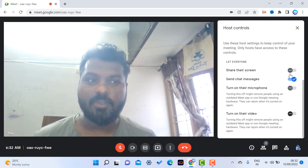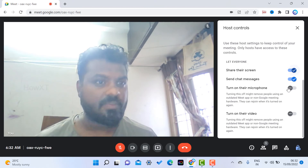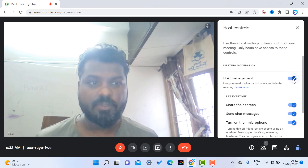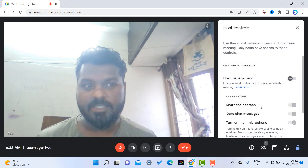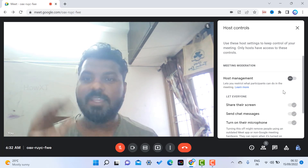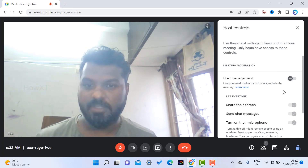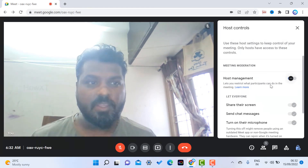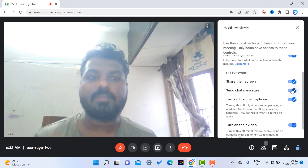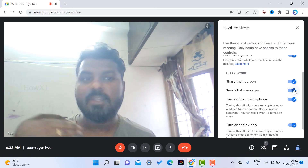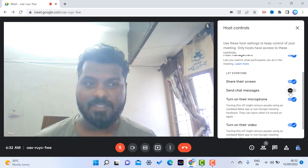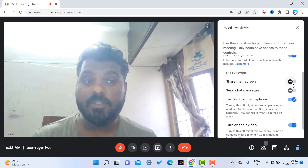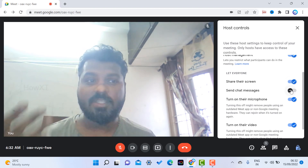You can also enable the microphone option. If they want to turn on their video, disable that toggle so they can turn on their video. If you enable a toggle it means participants cannot access that feature; if you disable it they can access it. Disabling the entire host management control means everyone can access all features — microphone, video, chat, and screen share.